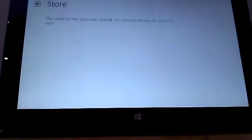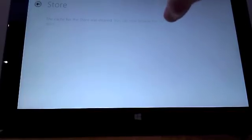Now, it says the cache for the store was cleared. You can now browse the store for apps. Now, we've just solved our issue.